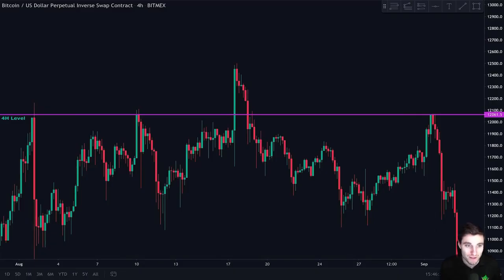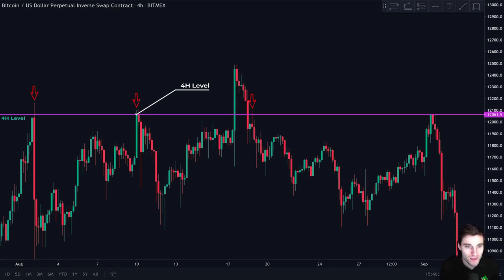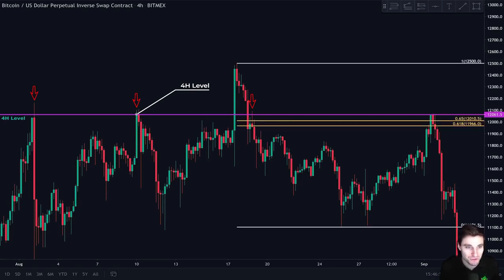Take a look at this Bitcoin chart. The first thing we see is that this four-hour level acted as resistance multiple times, so we draw the resistance level. Then we look for confluence at this level — if we take our Fibonacci retracement tool we can see that the CC zone is just next to it. Afterwards we wait for price to come back up and see how it reacts at this level on the lower time frames.